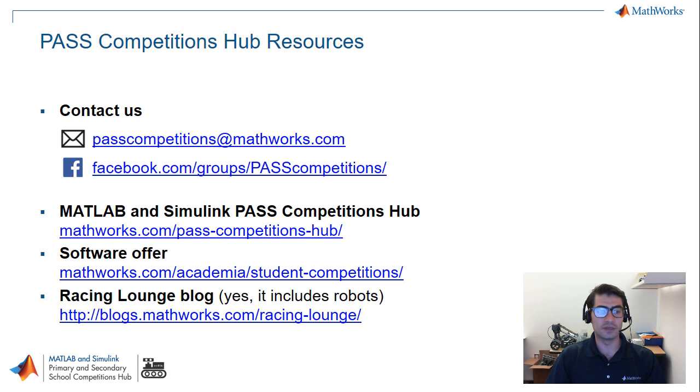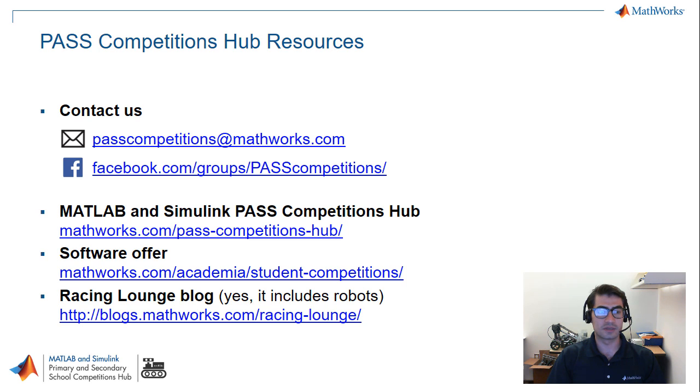As always, if you have any questions, please feel free to contact us at our email address pastcompetitions@mathworks.com or through our Facebook group.